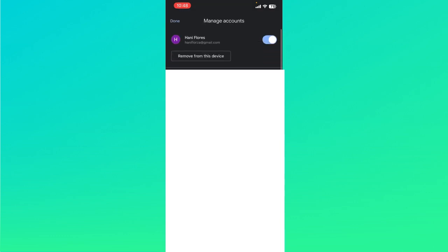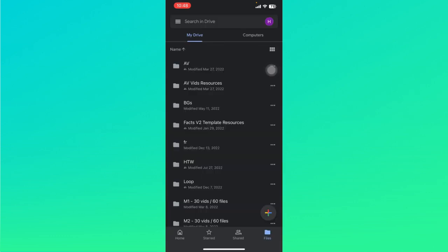Click on manage accounts on this device and click on remove from this device. Once you have removed that account, you can just re-login that specific Google account to this Google Drive app and check if your video has already been processed.